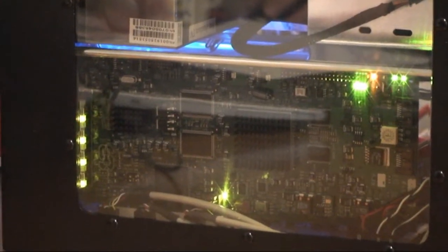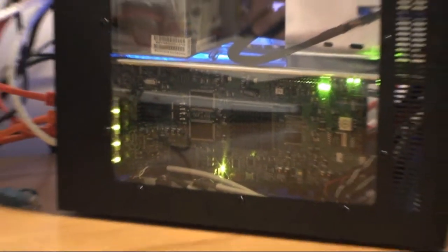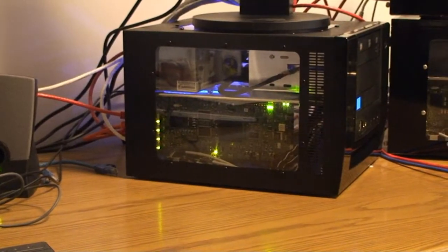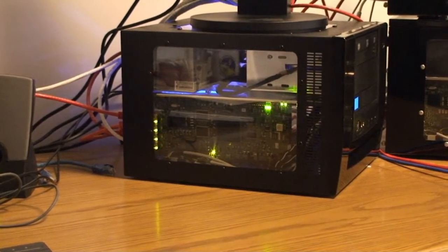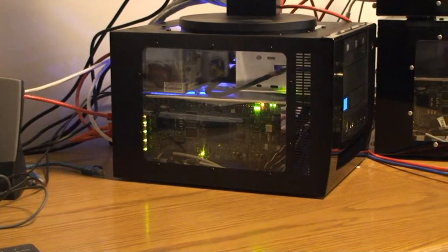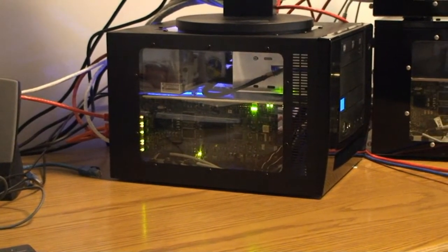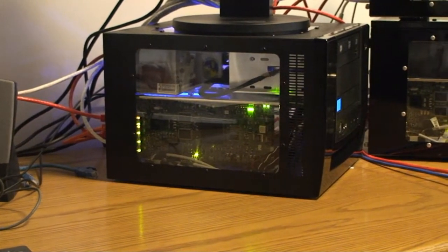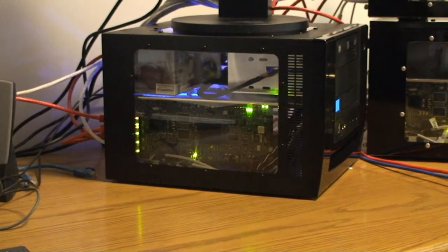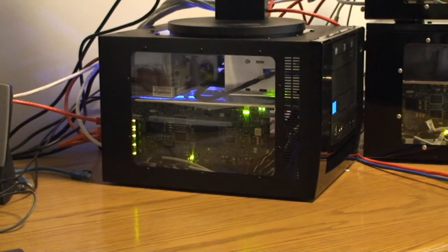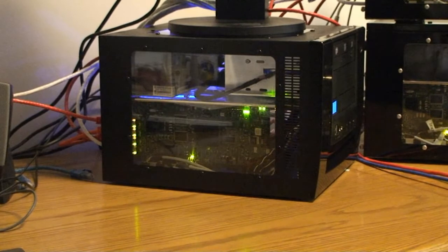Here we can see the NetFPGA as it's installed in the desktop machine. In the back, on the left-hand side, are the Gigabit Ethernet ports. You can see the LEDs blinking as traffic is sent and received on different ports.